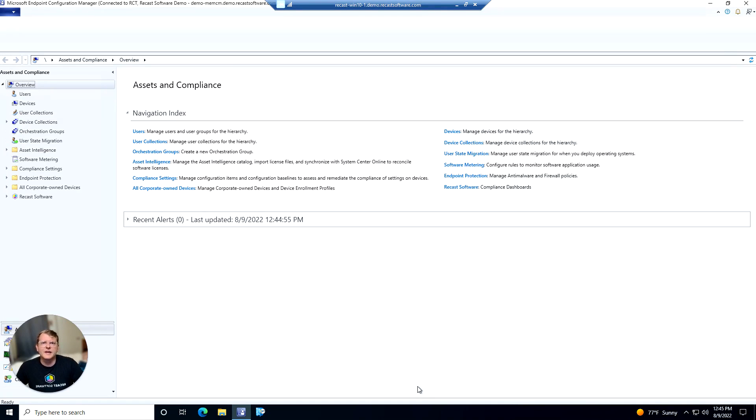Hey everyone, Cody with the Recast team here. In this featured demo we're going to be taking a look at the BitLocker compliance dashboard that's offered within RightClick Tools Enterprise Edition.